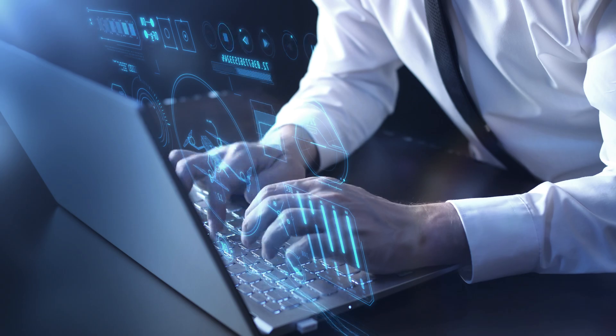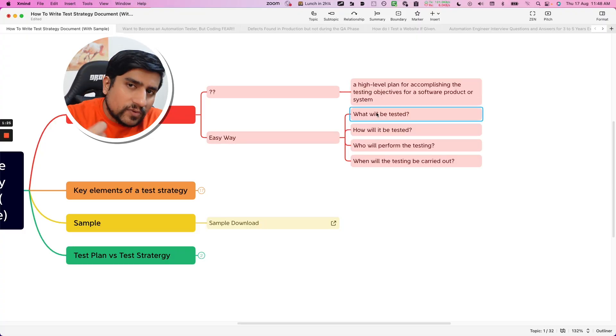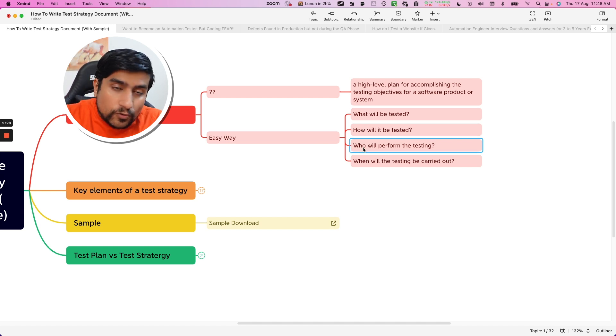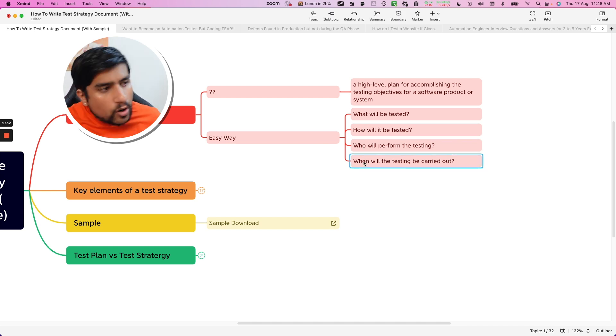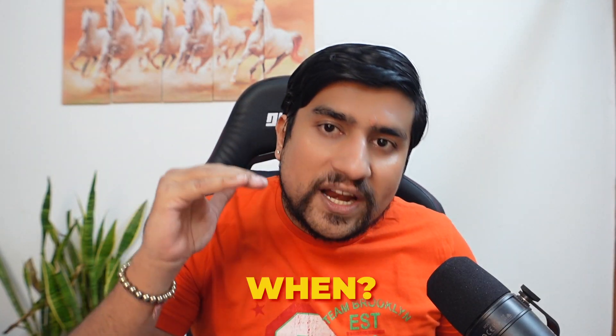In this plan, what you need to mention is what and how you are going to do the things — how you are going to test, what you are going to test, what not you are going to test. Easy way to explain in an interview: what exactly you want to test, how it will be tested, who will perform this testing, and when it will be carried out. What, how, who and when.